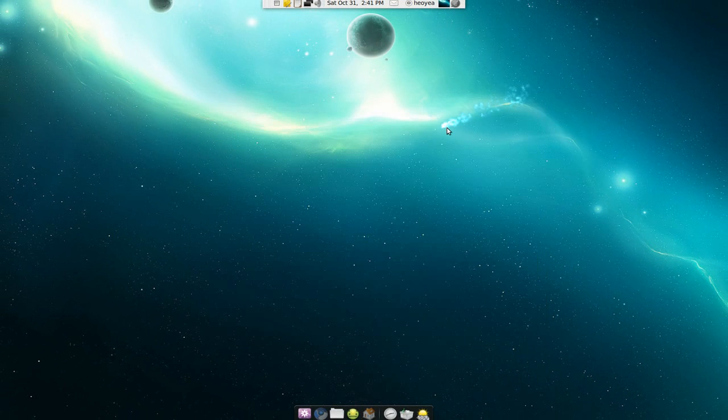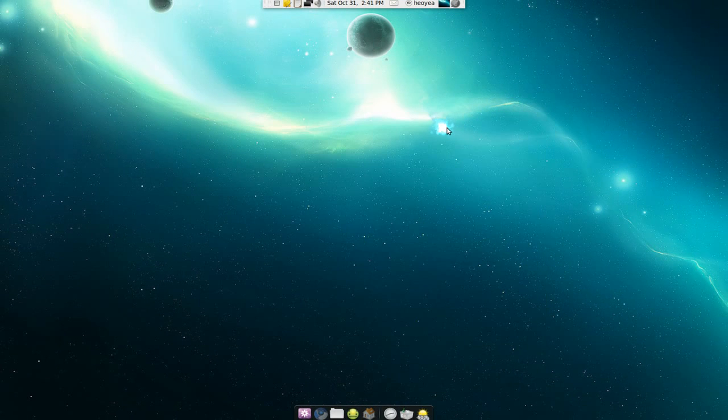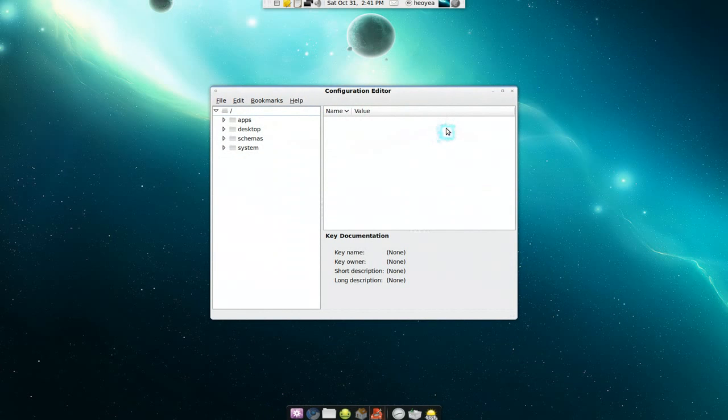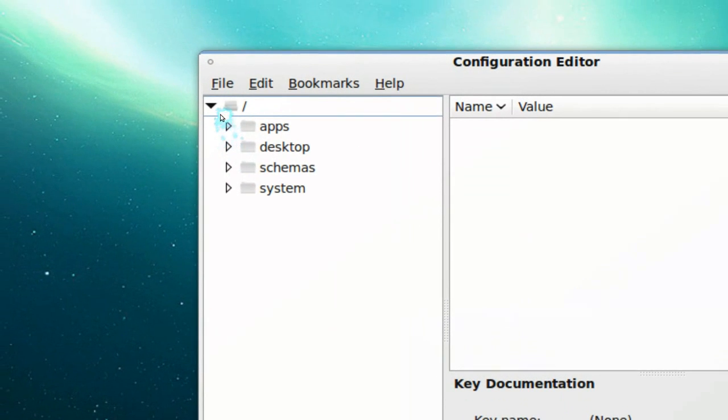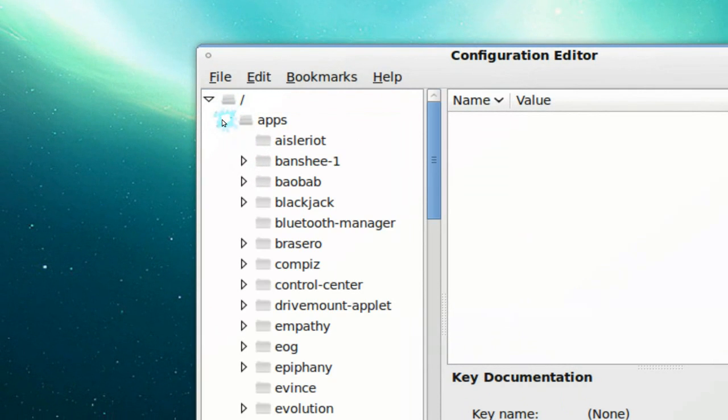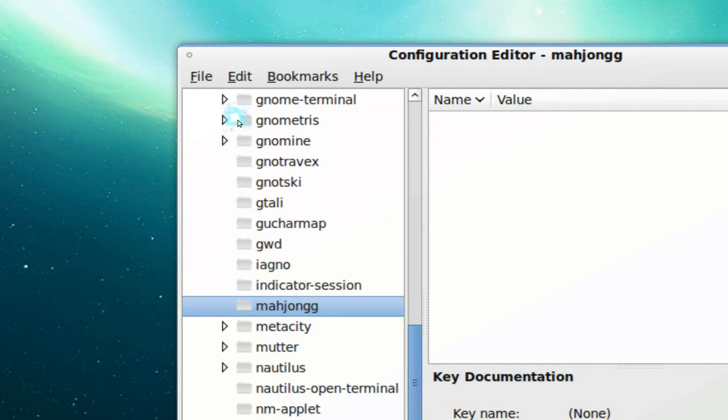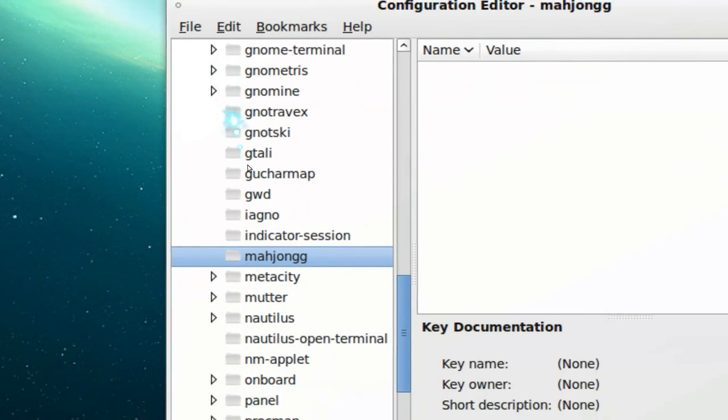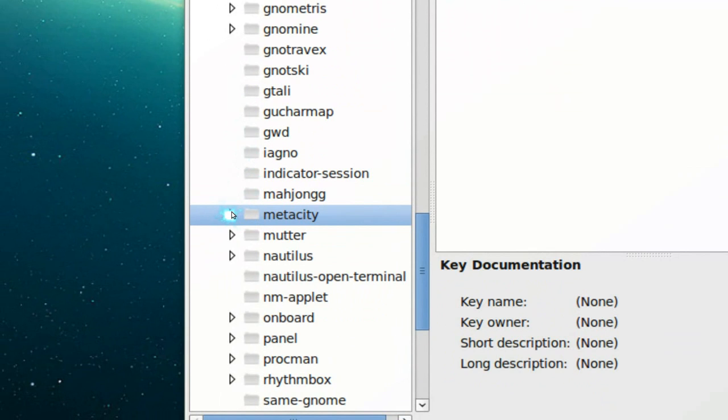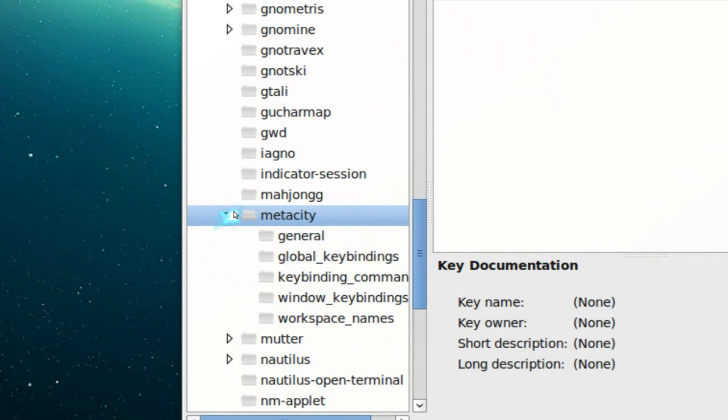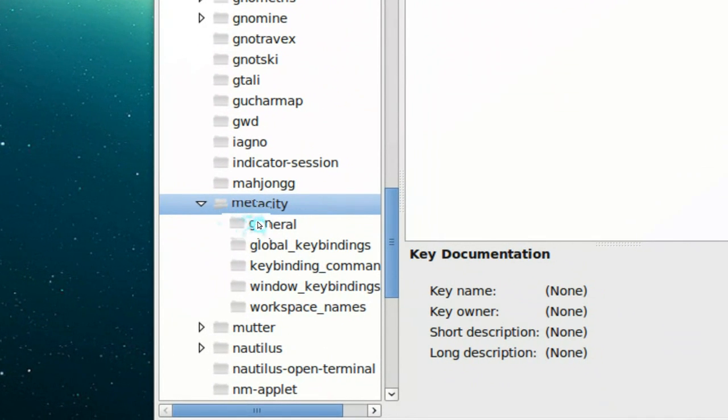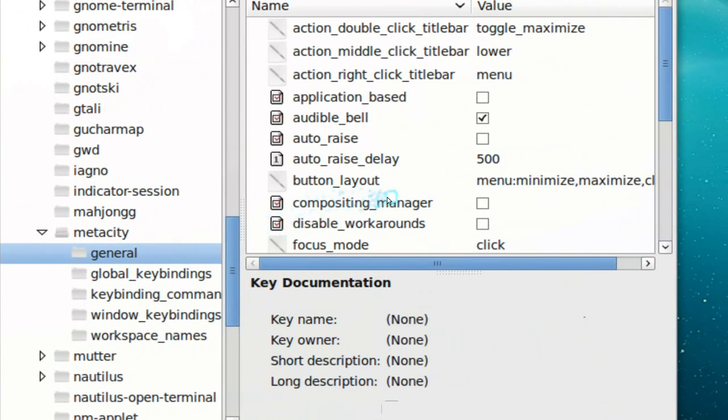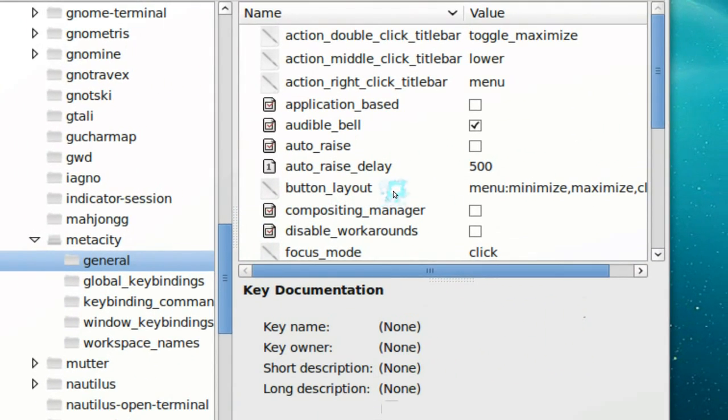Bust out your gconf editor and go to where it says apps here, and head down to where it says metacity here. Expand that and you go to generals, and you see where it says the button layout.